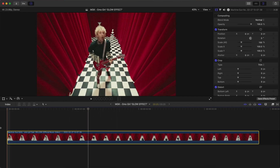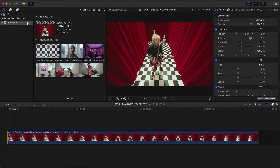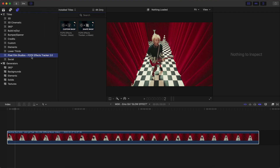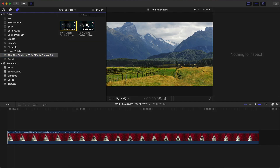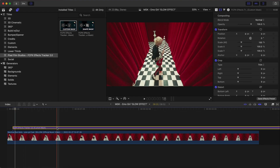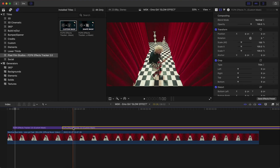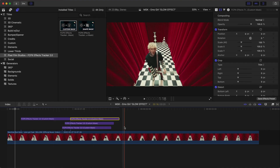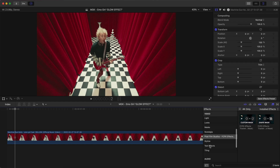So what you want to do is have your video in the timeline — I've already done that. Go over to Titles and Generators, go down to Titles, and you'll find the Pixel Film Studios Final Cut Pro X FX Tracker 2.0 with a custom mask and a shape mask. Titles work by sitting above your media without applying directly to the clip. If you prefer effects, go into Effects, select the same plugin, and you'll have the custom mask and shape mask there too.